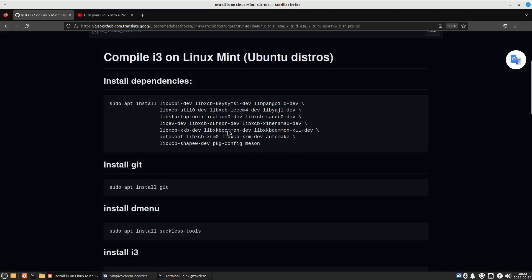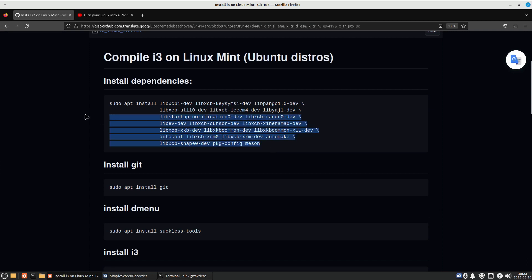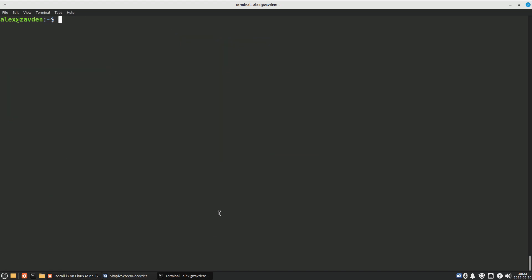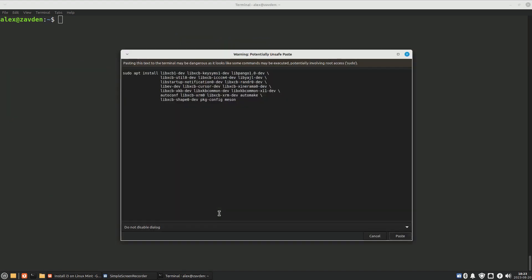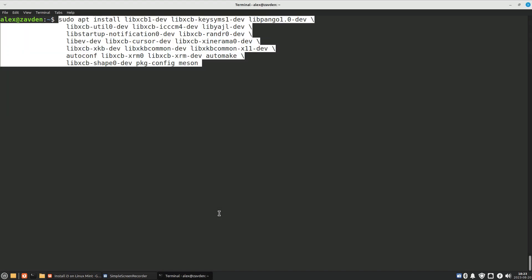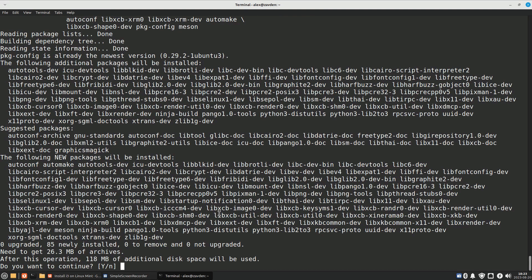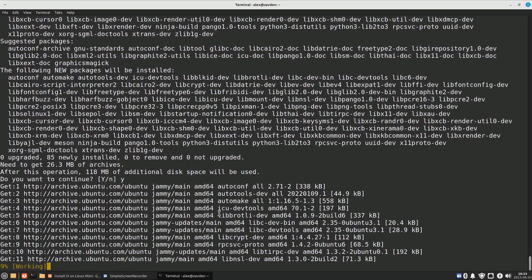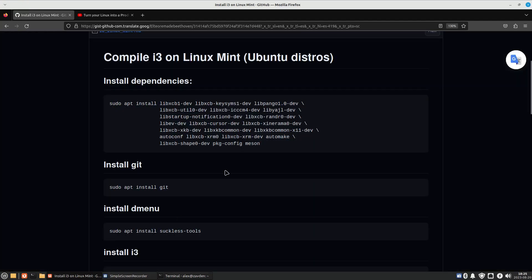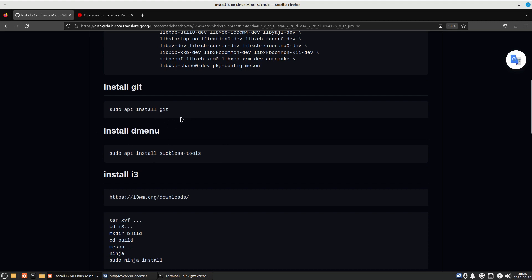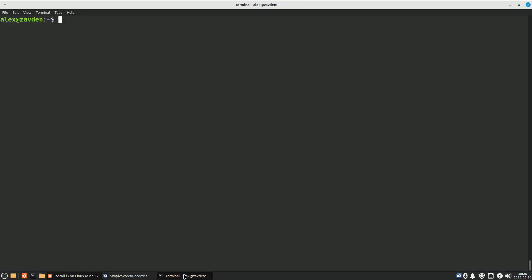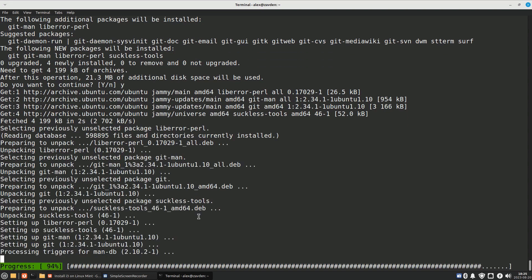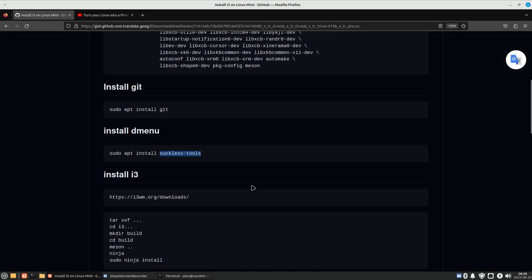The process is quite simple. The most complicated thing is to get all the dependencies. I got them from i3-gaps which was discontinued in the latest version of i3. We also need to install git to clone our dotfiles. In addition to this, we need to install the suckless tools package as this package contains dmenu.